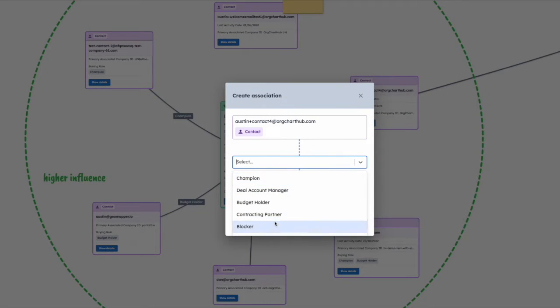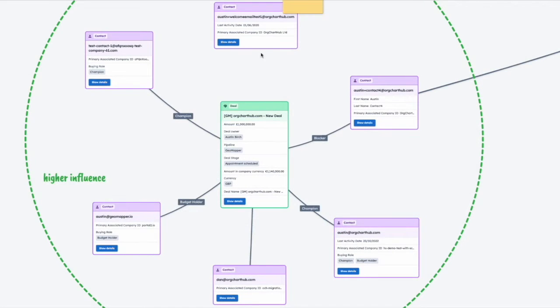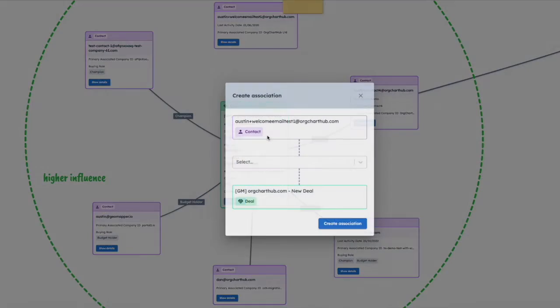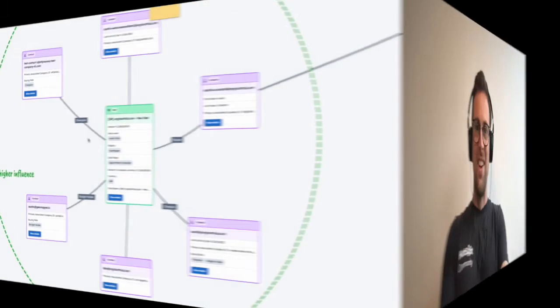There will be much more as the functionality rolls out. Hopefully this video gave you a better perspective on buying roles and association labels. If you've got any questions at all, then please don't hesitate to get in touch. Hopefully, as you can tell, we're staying on top of this and making sure we help as many HubSpot customers as possible in this area. Thank you very much.